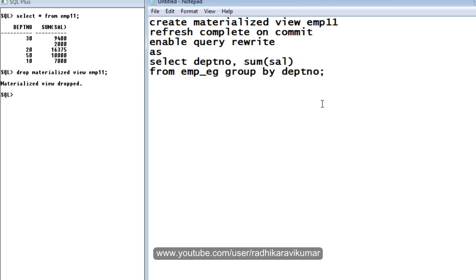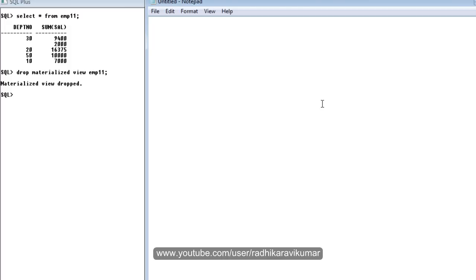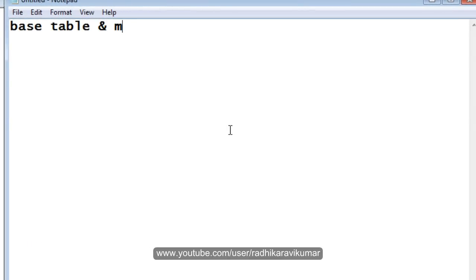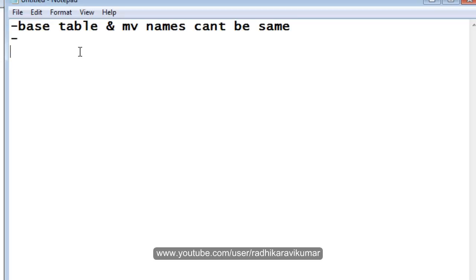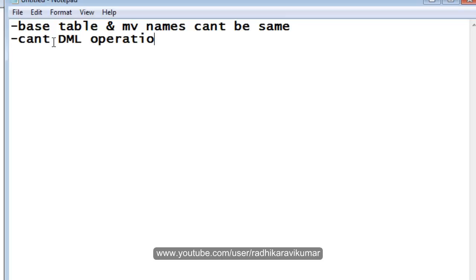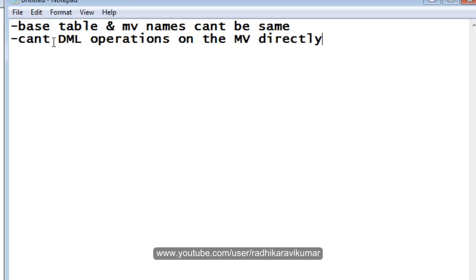There are a few important points to note. First, the base table and the materialized view names cannot be the same — that is the first condition. Second, you cannot perform any kind of DML operations on the materialized view directly. You can perform DML on the base table so that it will be reflected in the materialized view, but you cannot use DML operations directly on the materialized view.